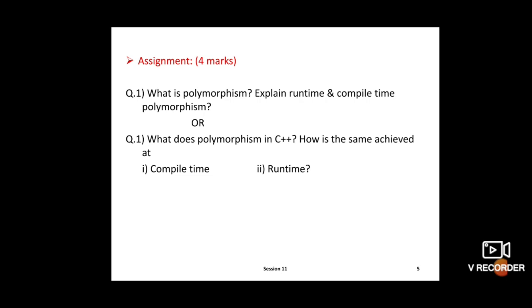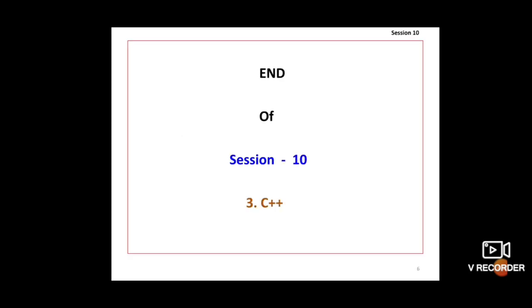Another way the question is asked: what is the difference between early binding and late binding? Early binding means compile time polymorphism, and late binding means runtime polymorphism. This question is asked for four marks in board papers. That is the end of this session — thank you students.